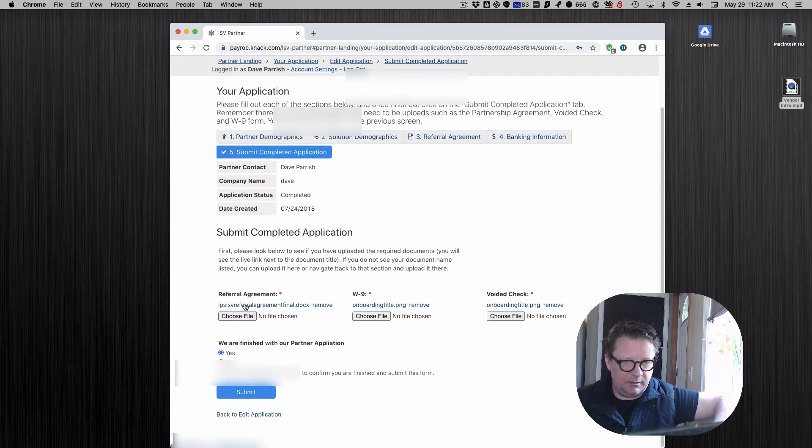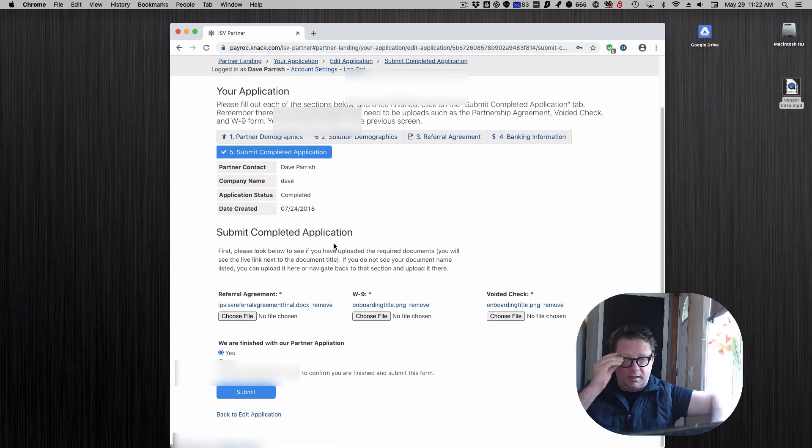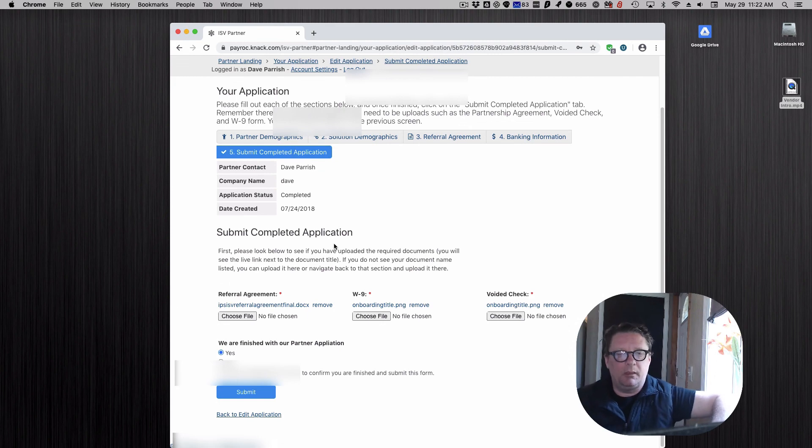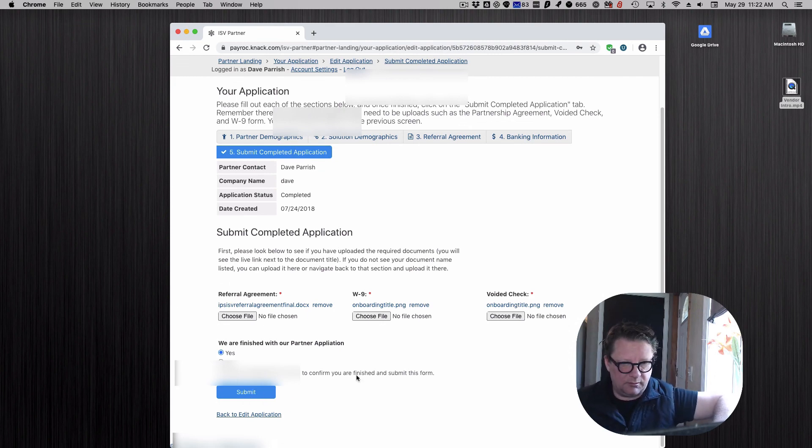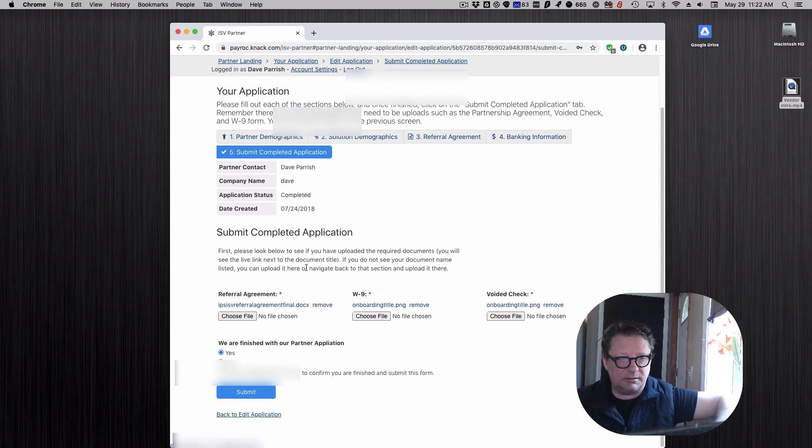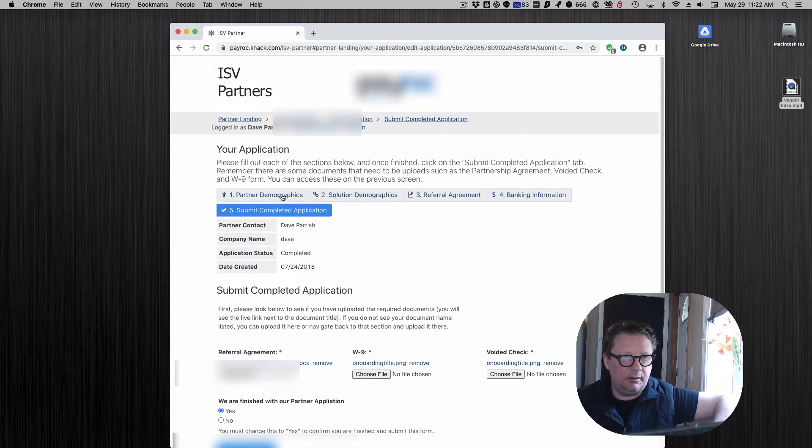Once they say they have all this stuff done, they can submit it as complete. There's a few items like the banking and agreement that are required. If they haven't done that or skip that section, it won't let them submit. Once it's submitted, it's automatically time stamped and the status goes to complete.